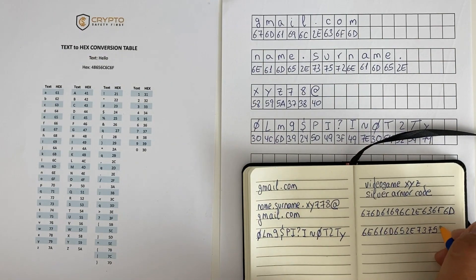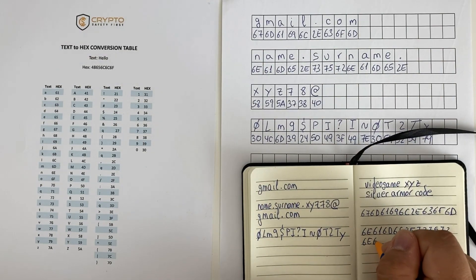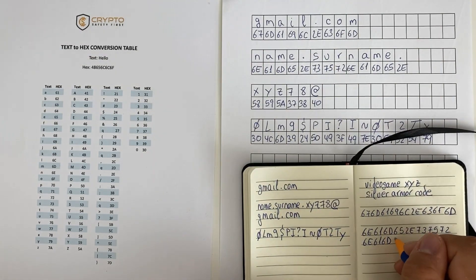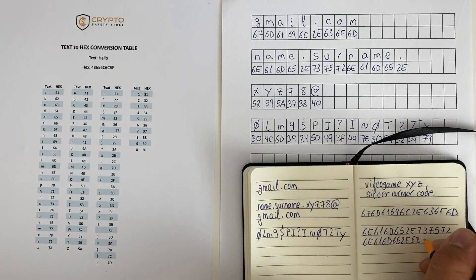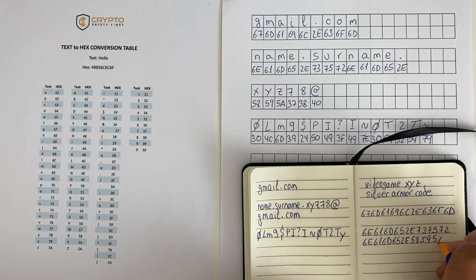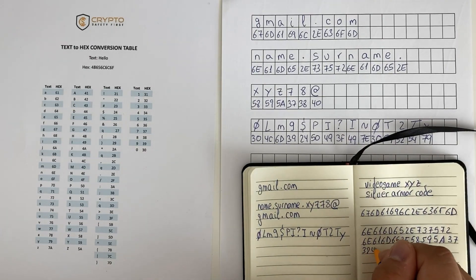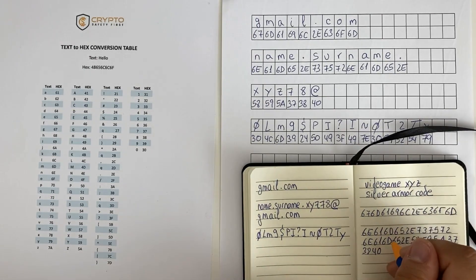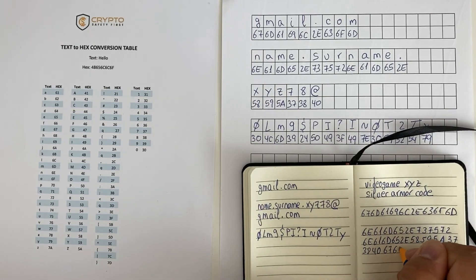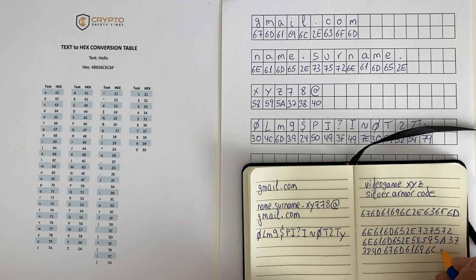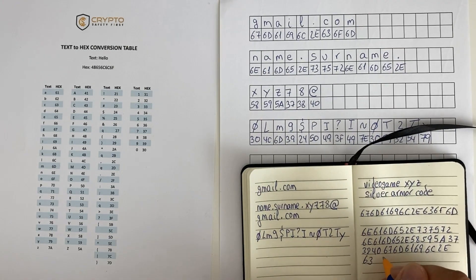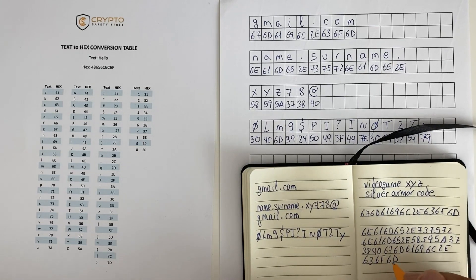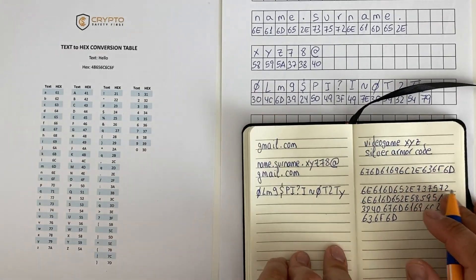If someone finds the notebook, this person will think that the random letters and numbers are part of some sort of video game code to unlock some magical artifact. And there is a very good chance that the intruder will just discard the information contained in the notebook as useless or of very little value. This is only an example of how John uses text to hexadecimal conversion to hide critical information. I am sure that you have already thought about other imaginative ways to use this technique.